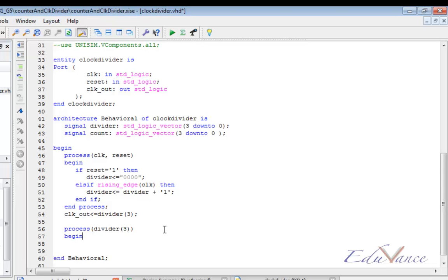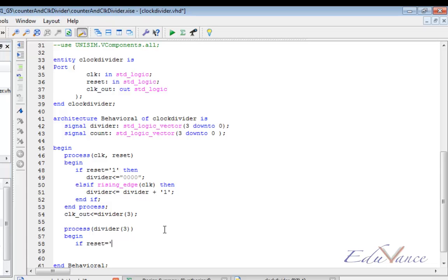Let us begin our process. Once that is done, we have to detect if the reset is pressed or not. If it is pressed, we must initialize our count. Let us assume an active high reset. When reset is high, we will initialize the count to 0000.